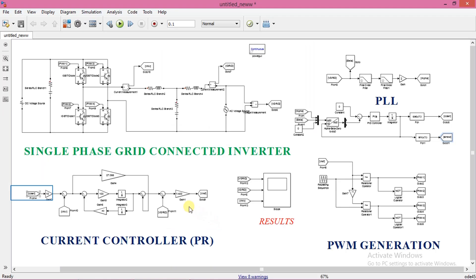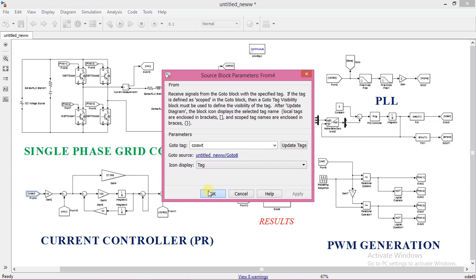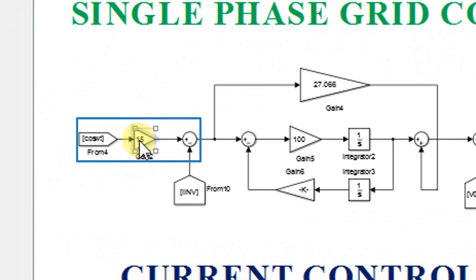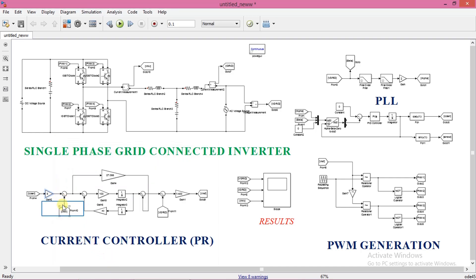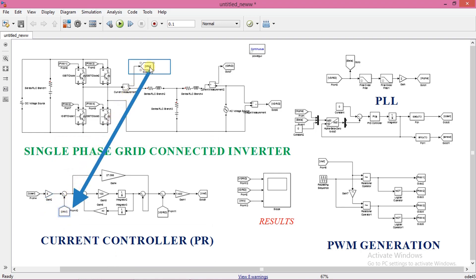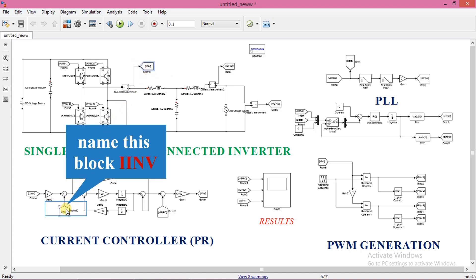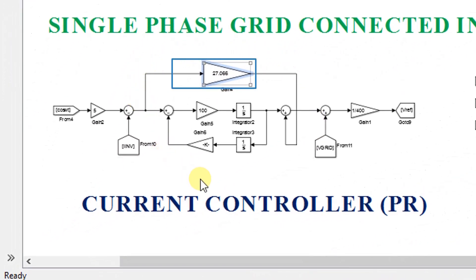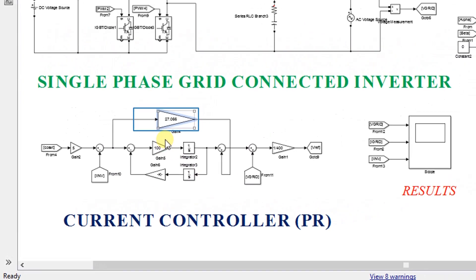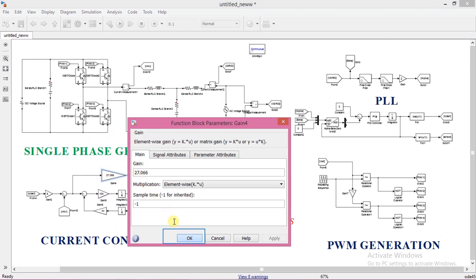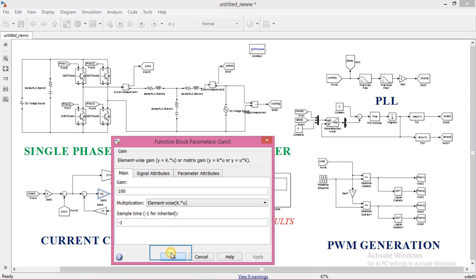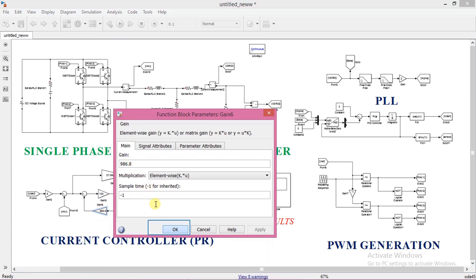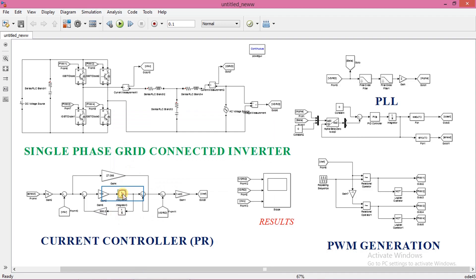Now we shall look into the controller blocks. First, we need to generate the reference current. I am generating only active power, so we will take cos omega t from the PLL block. This is a gain block where we set the amplitude of current that we are supposed to generate. For now, set value as 5. This is the actual current which is taken from the inverter side inductor point, named IINV. This whole block comprises the PR controller. The KP value is set as 27.066, KR value is set as 100, and omega squared divided by KR is set as 986.8. These are the integrators used for realizing the controller.